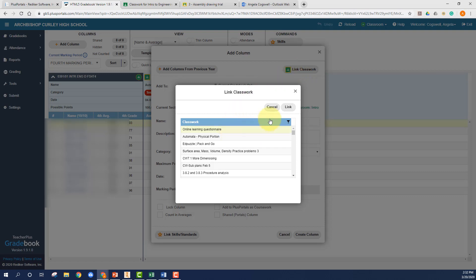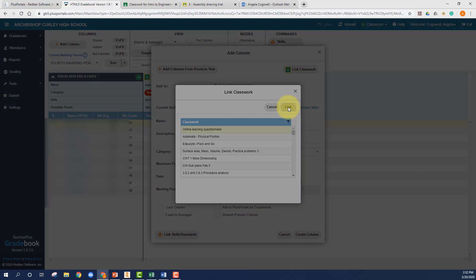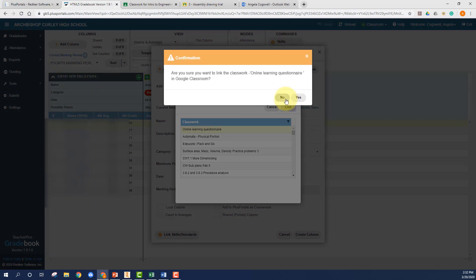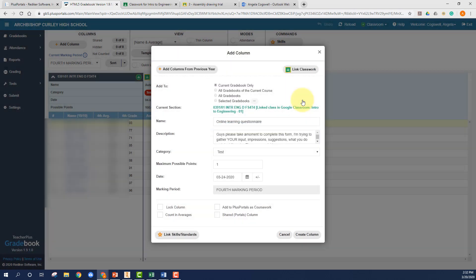This one, I'm going to use this questionnaire. So choose your assignment, hit link, say yes.